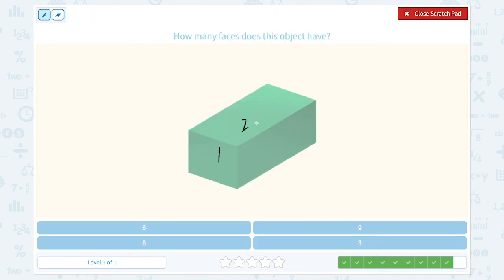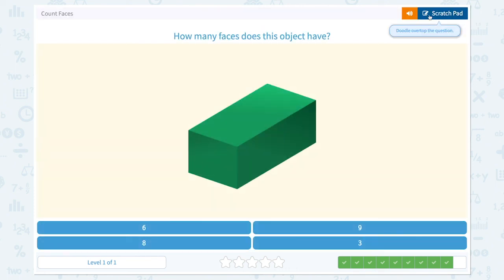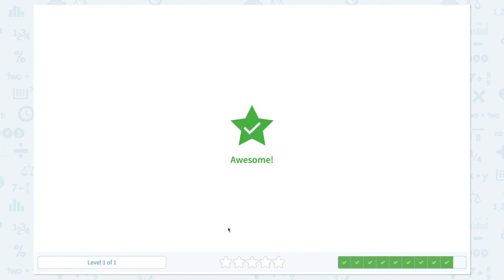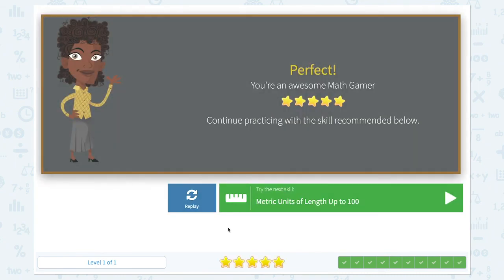One, two, three, and one on the other side, and one on the other side, and one on the bottom. This object has a total of six faces. Awesome! It's done. Thank you.